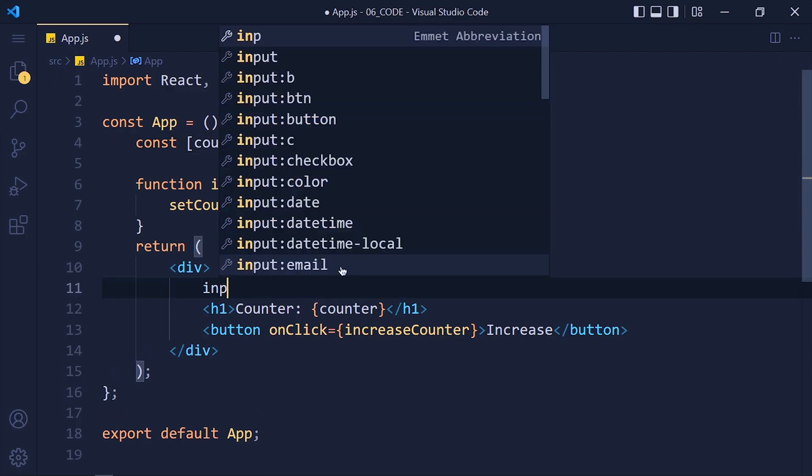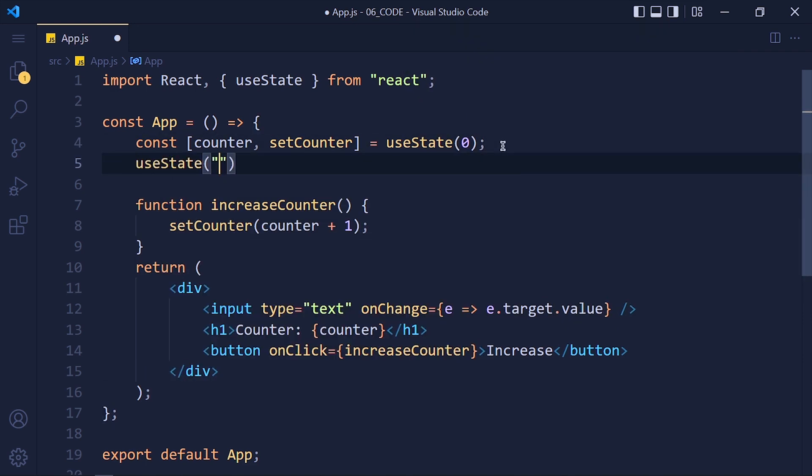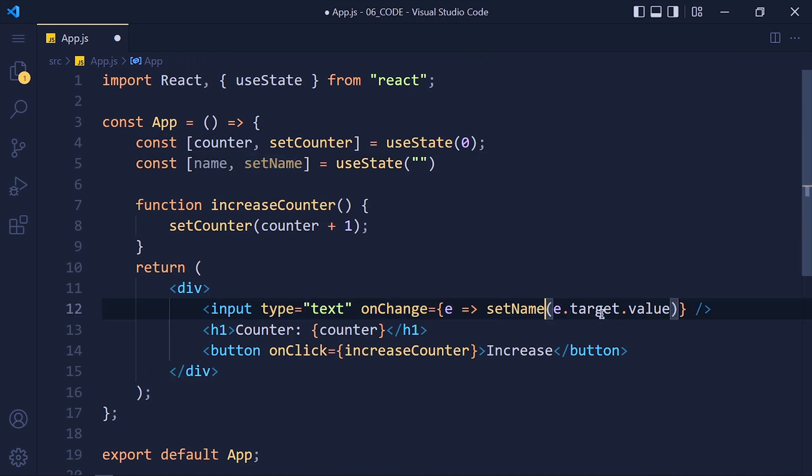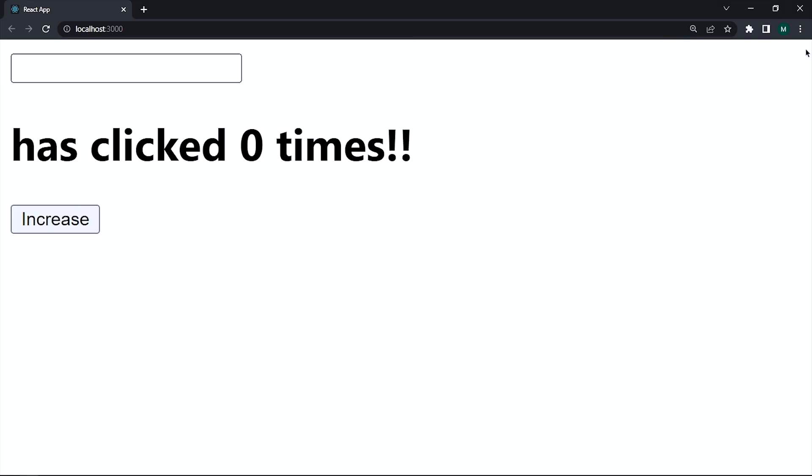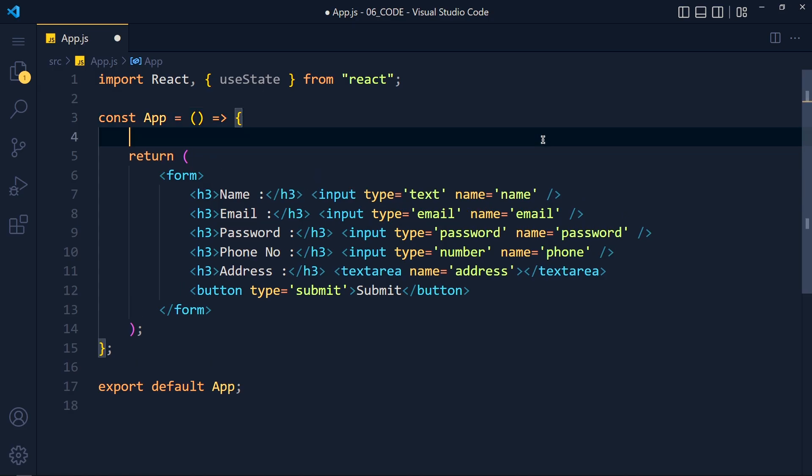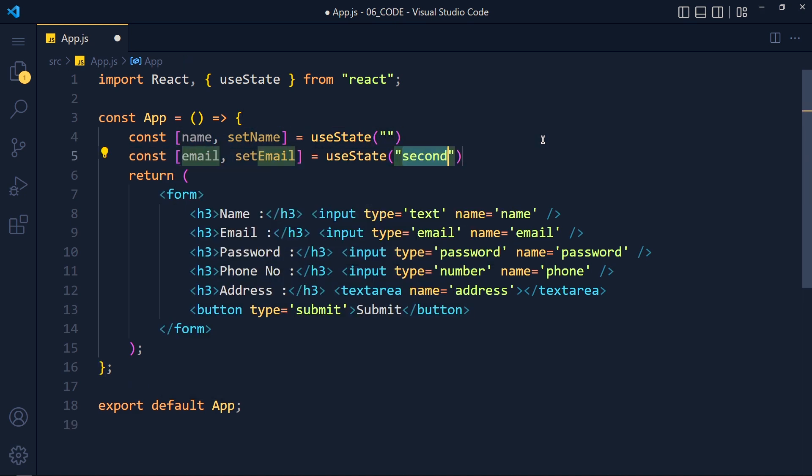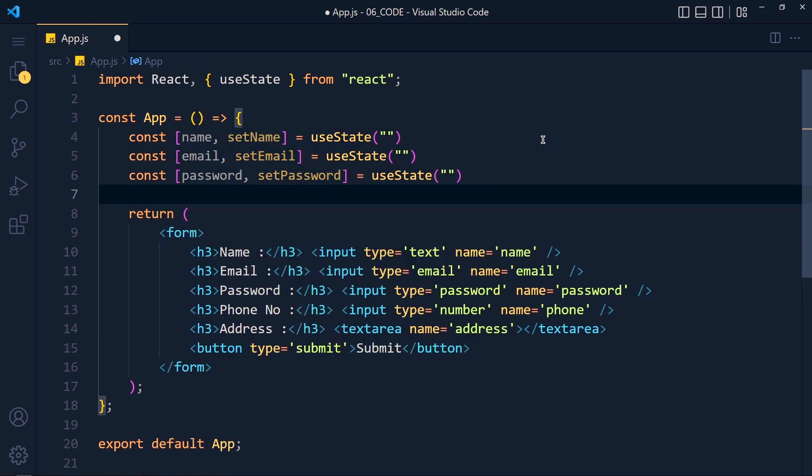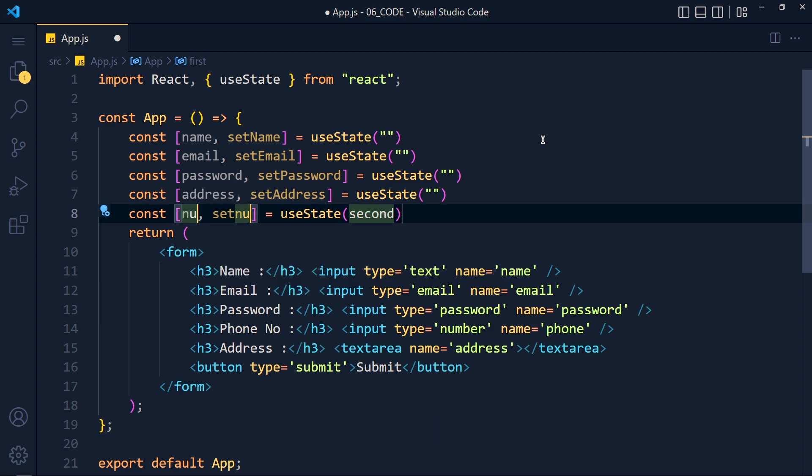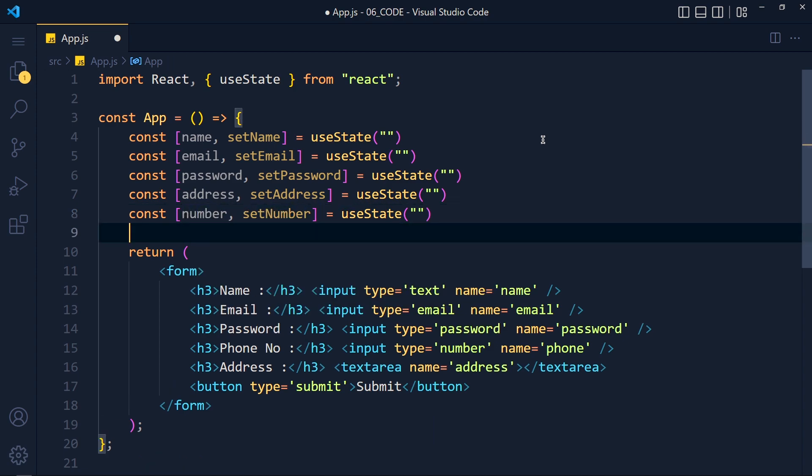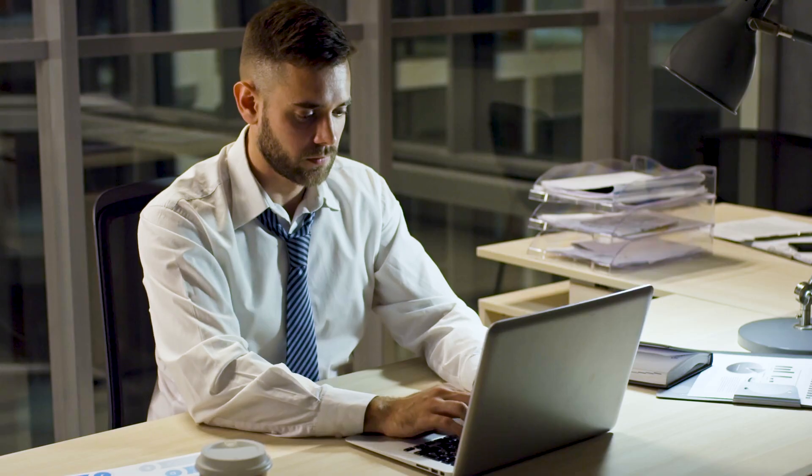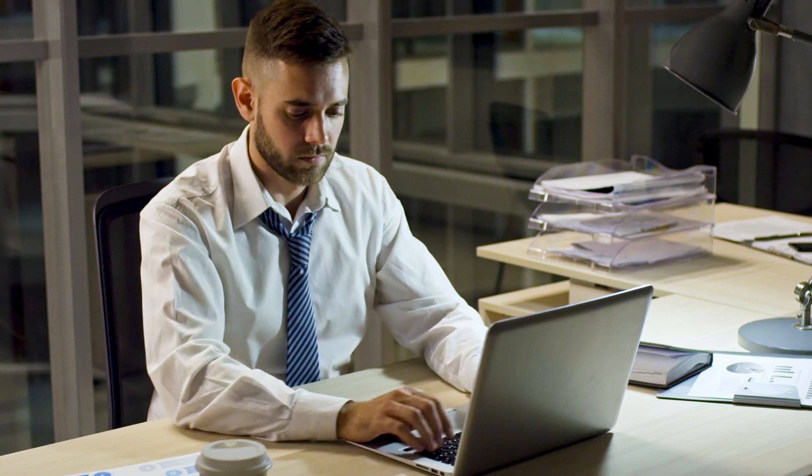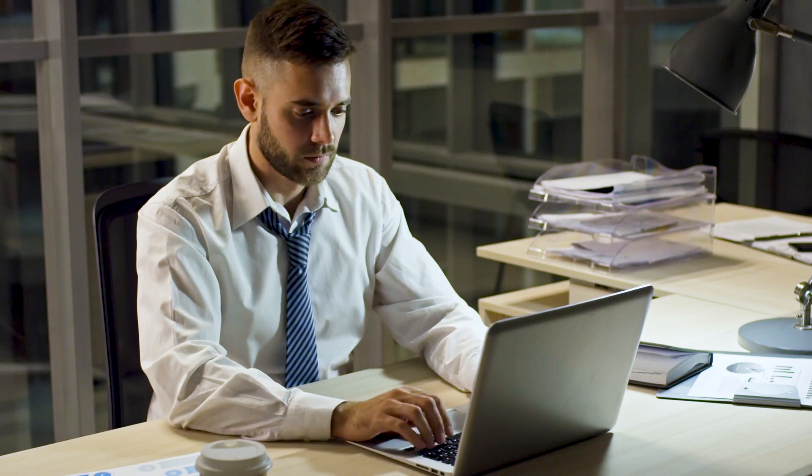In useState tutorial, we saw how to handle one or two form fields. But imagine if you have 5 to 6 fields and you create state variable for each input - that makes our code messy and hard to manage.